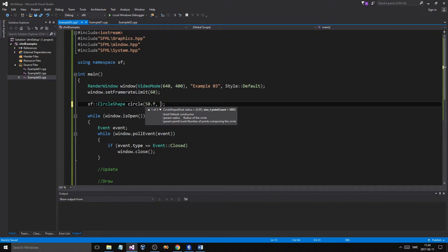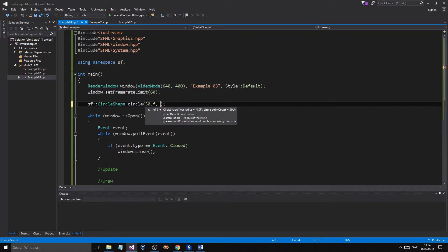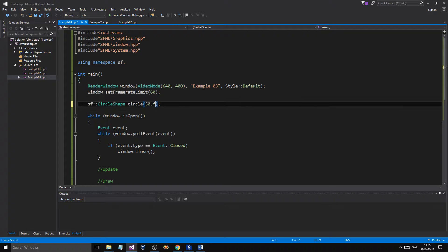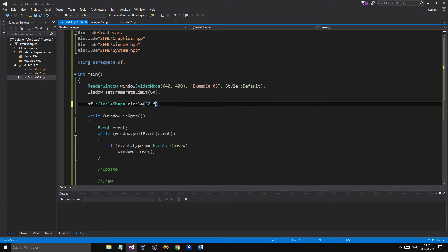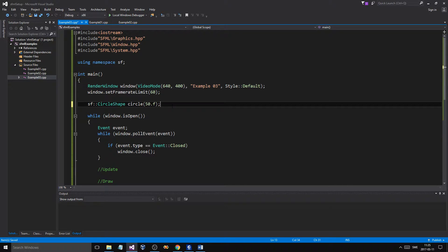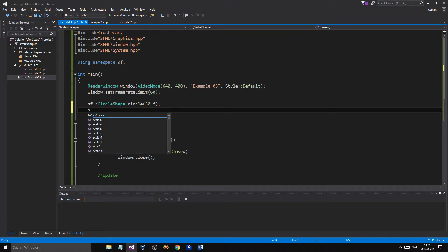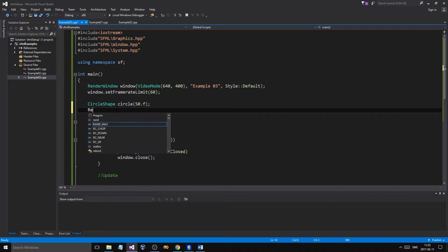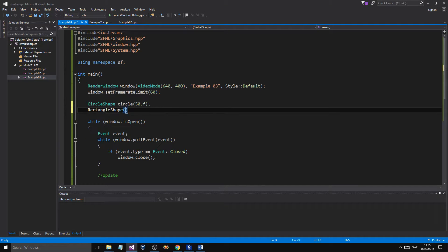Now, some of these shapes have different constructors. You can give it a point count, meaning that it's going to have either less of a circle shape, it might look more jaggy. You can give it different shapes, basically. But if you leave that empty, it'll be a kind of a perfect circle. And then you have a rectangle shape, and this is a rectangle.